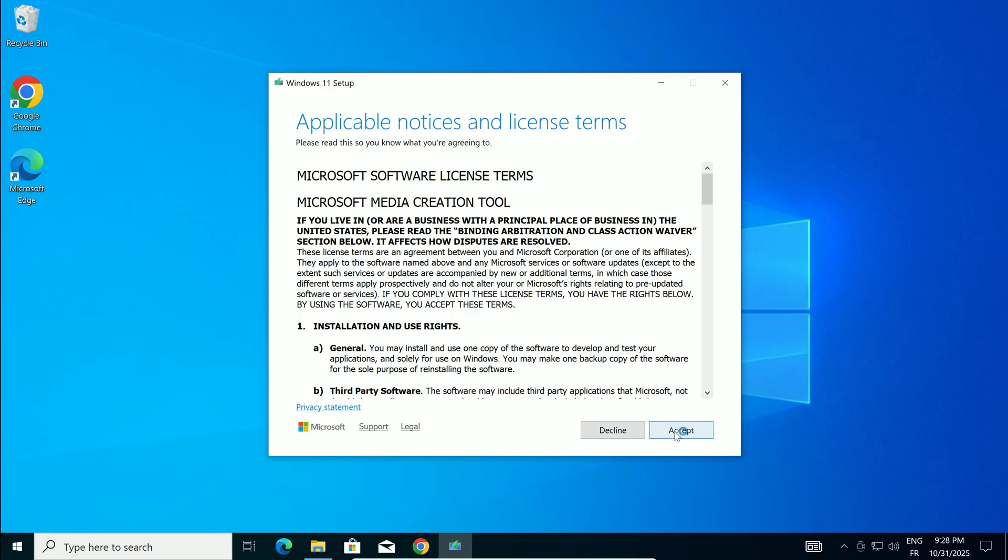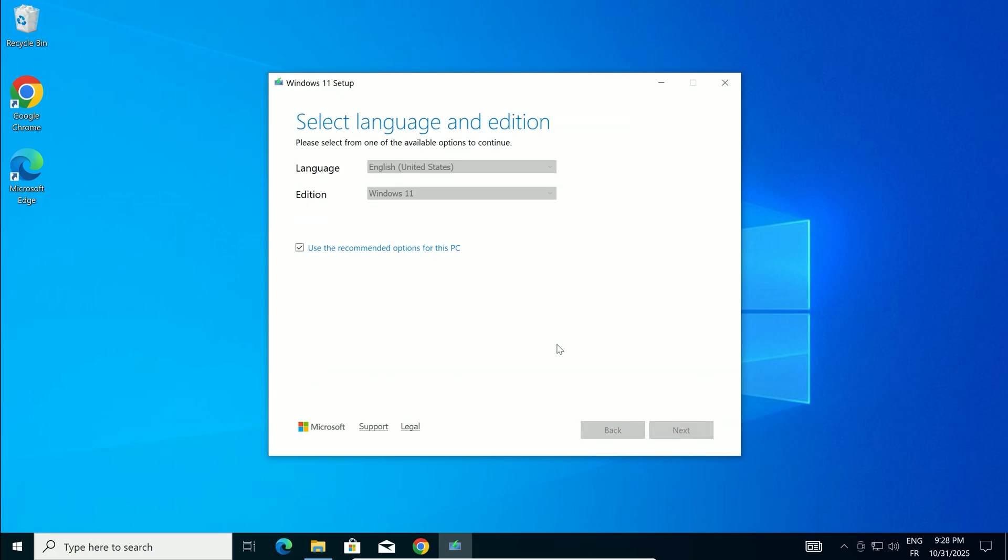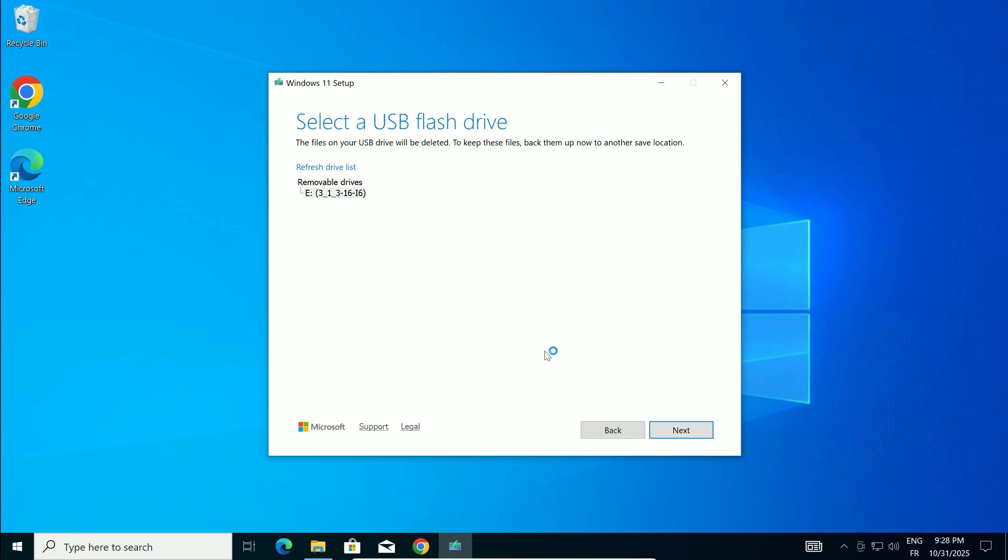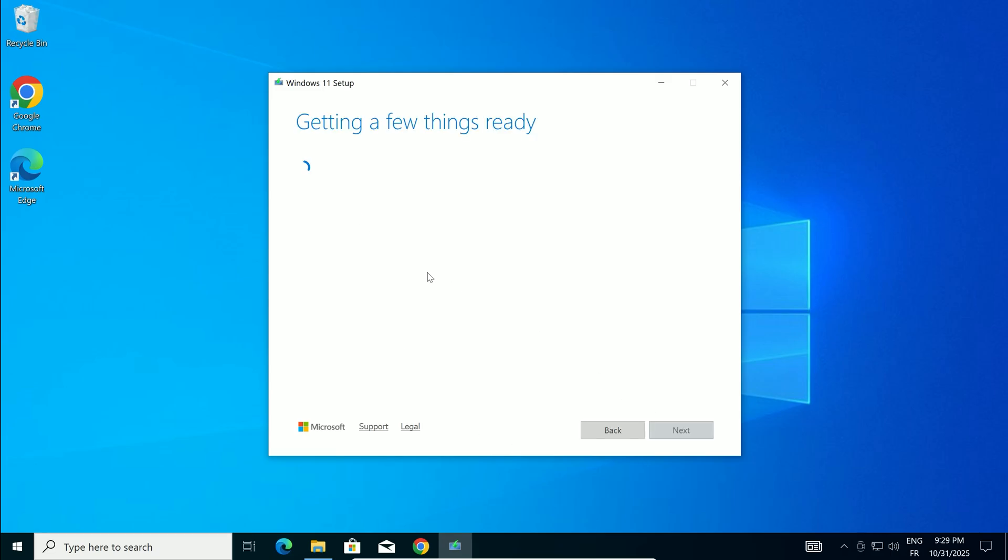Accept the license terms. Keep the recommended options for language and edition unless you need to change them. Clear the checkbox if so, then click Next. Choose USB flash drive, then Next. Select your inserted USB from the list. If it's missing, click Refresh Drive list. Double check you picked the right one, because everything on it gets erased. Click Next.